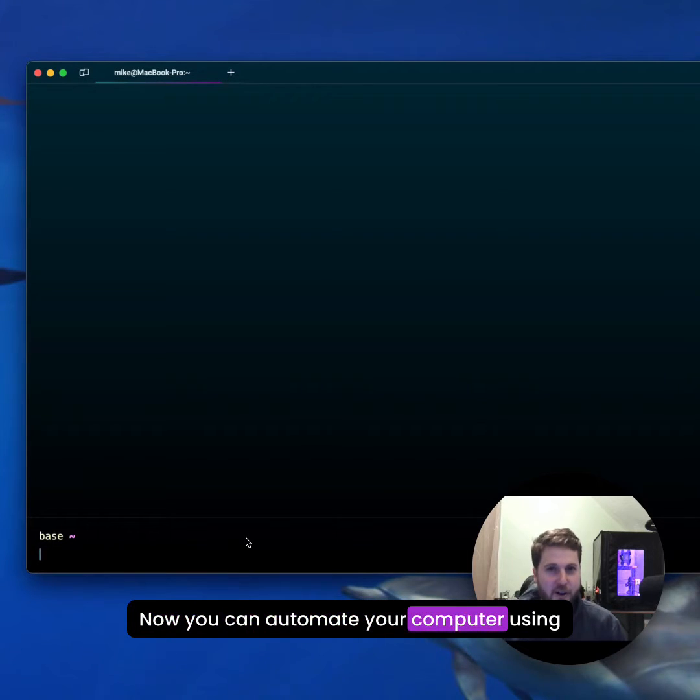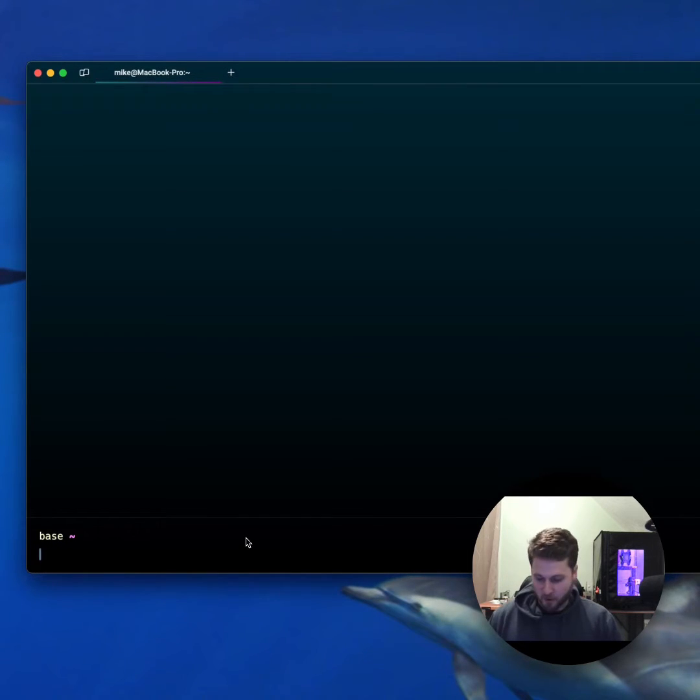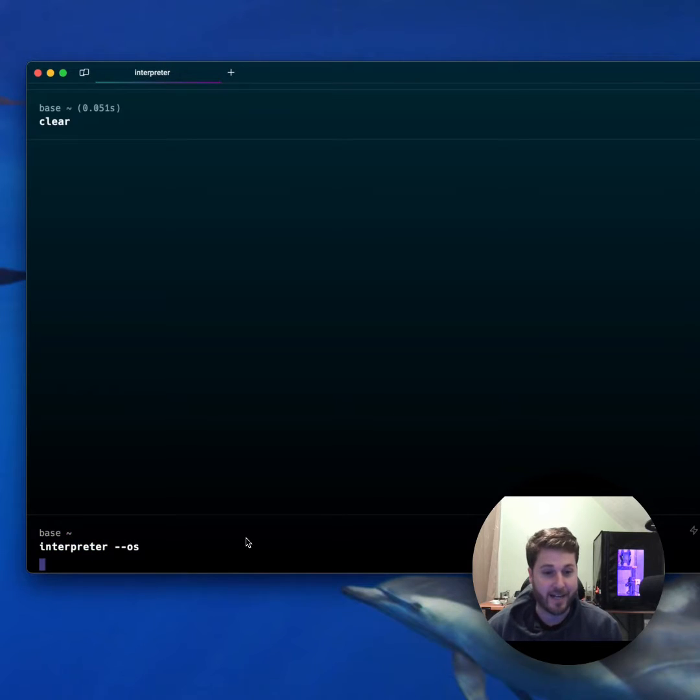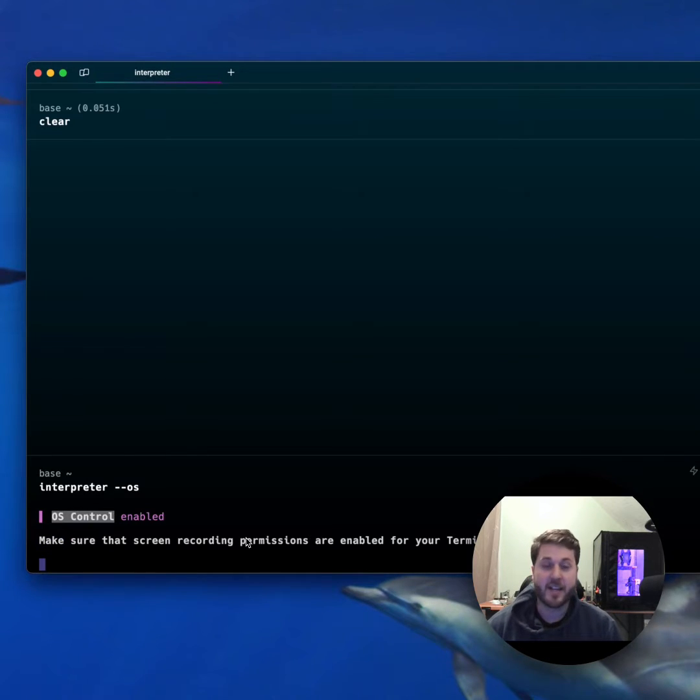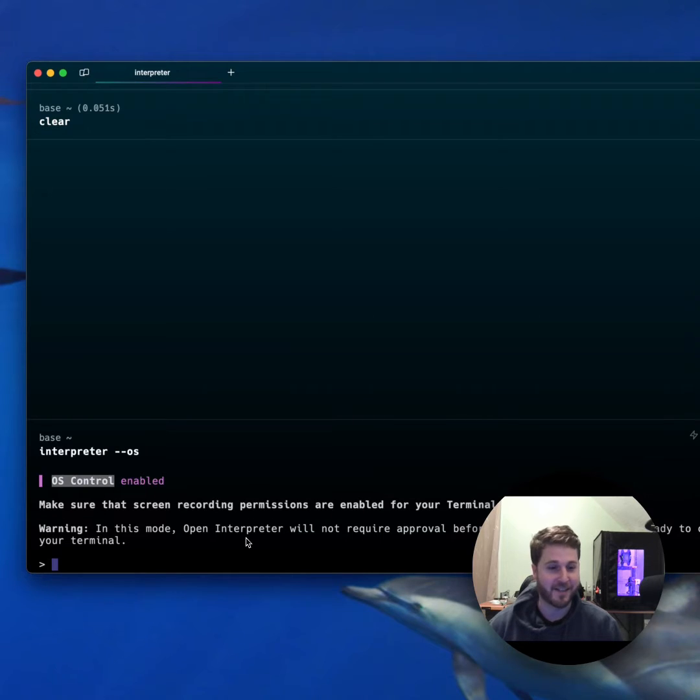Now you can automate your computer using Open Interpreter. Open Interpreter just came out with their new computer update, which enables OS mode. This allows Open Interpreter to control your keyboard and mouse to execute tasks. Check this out.